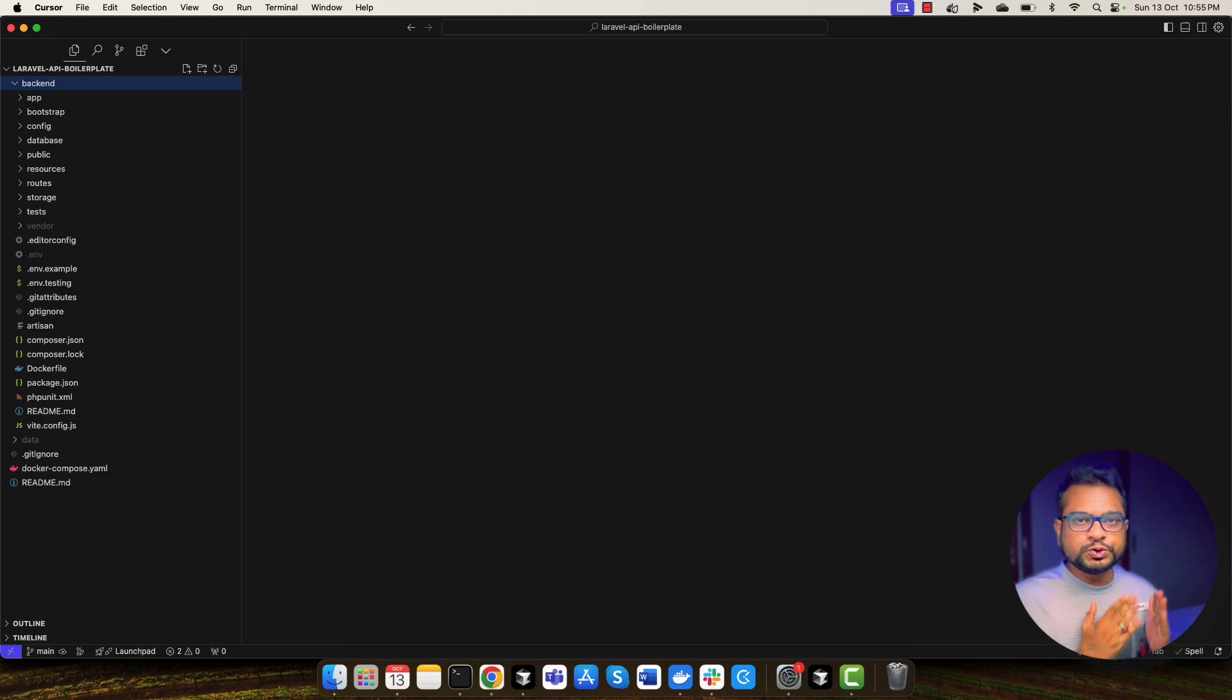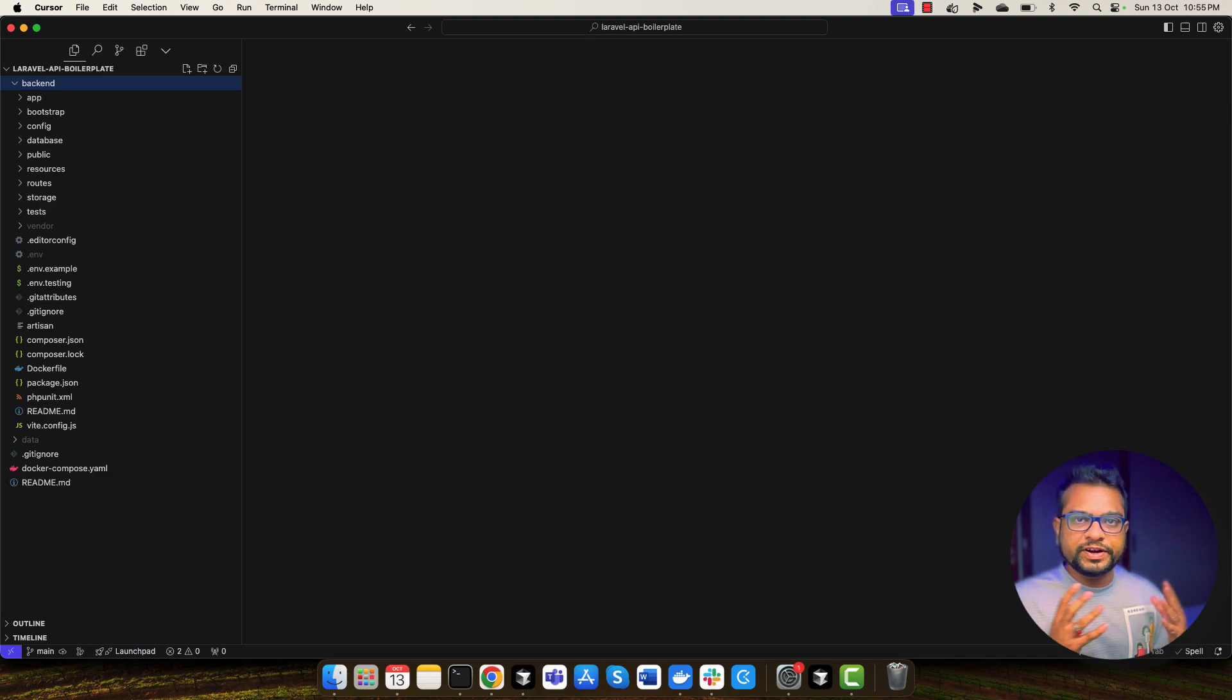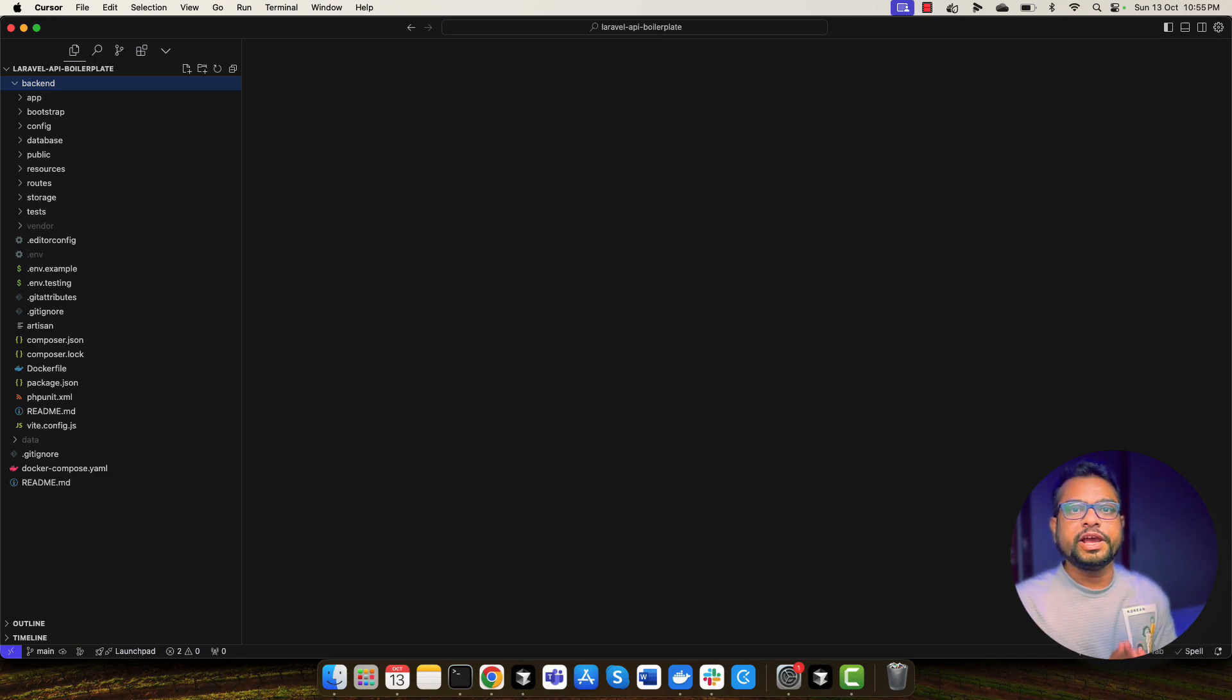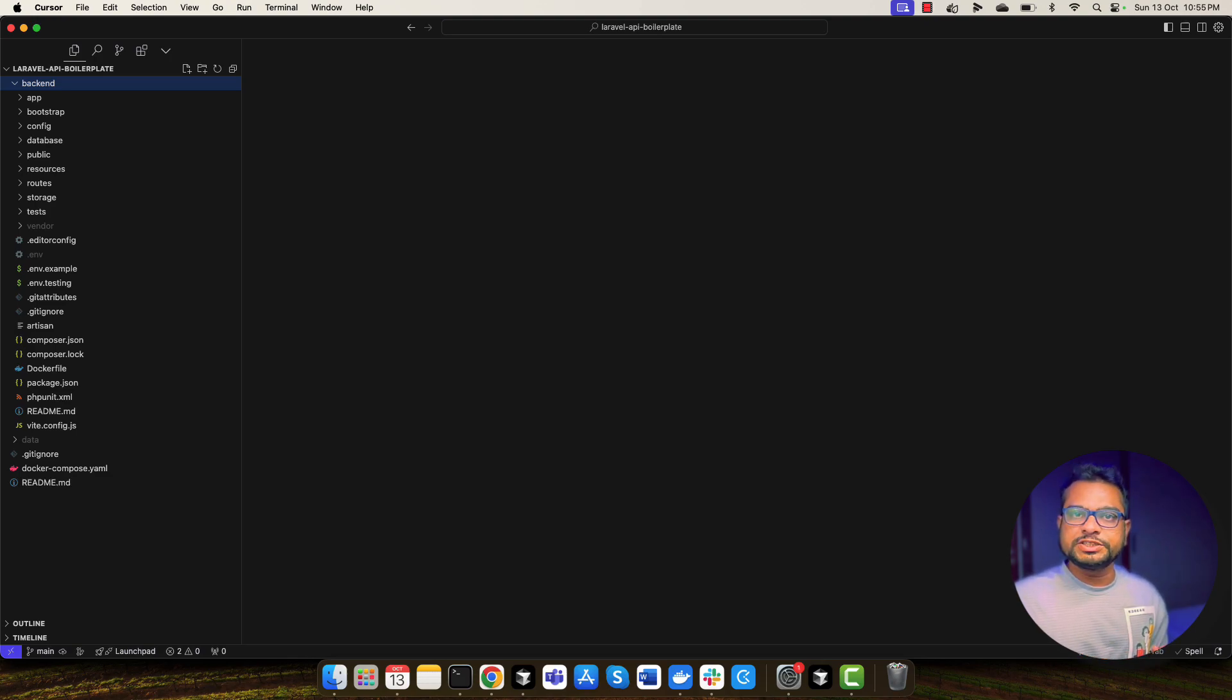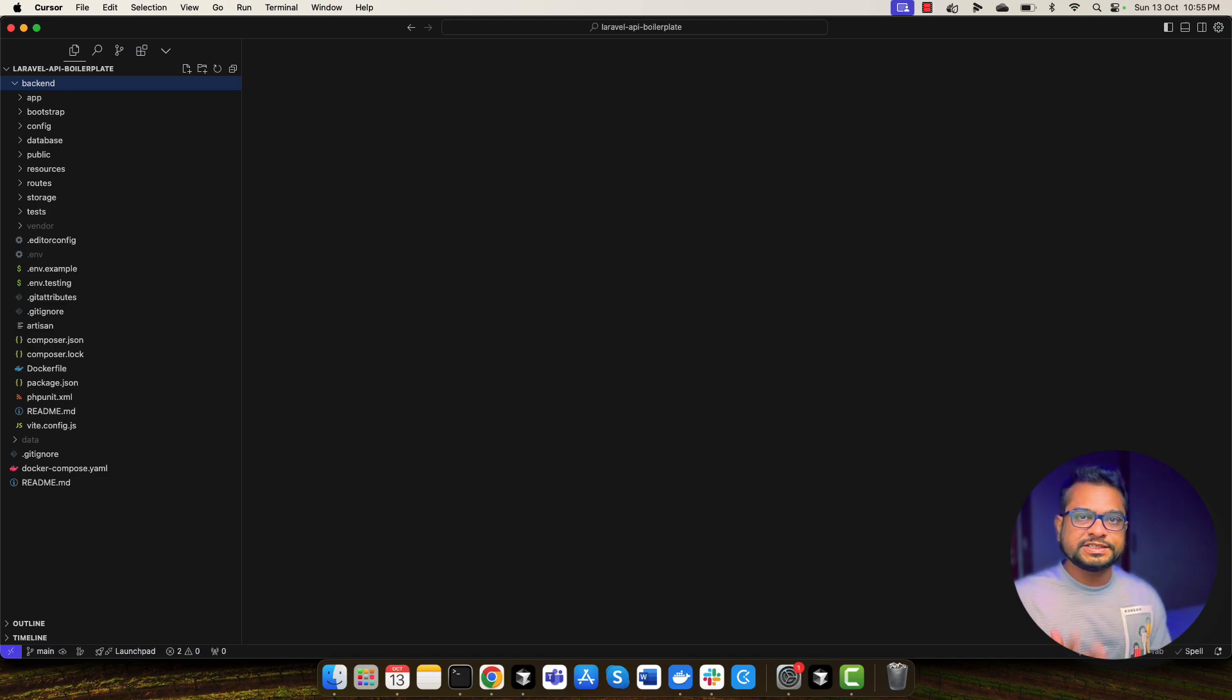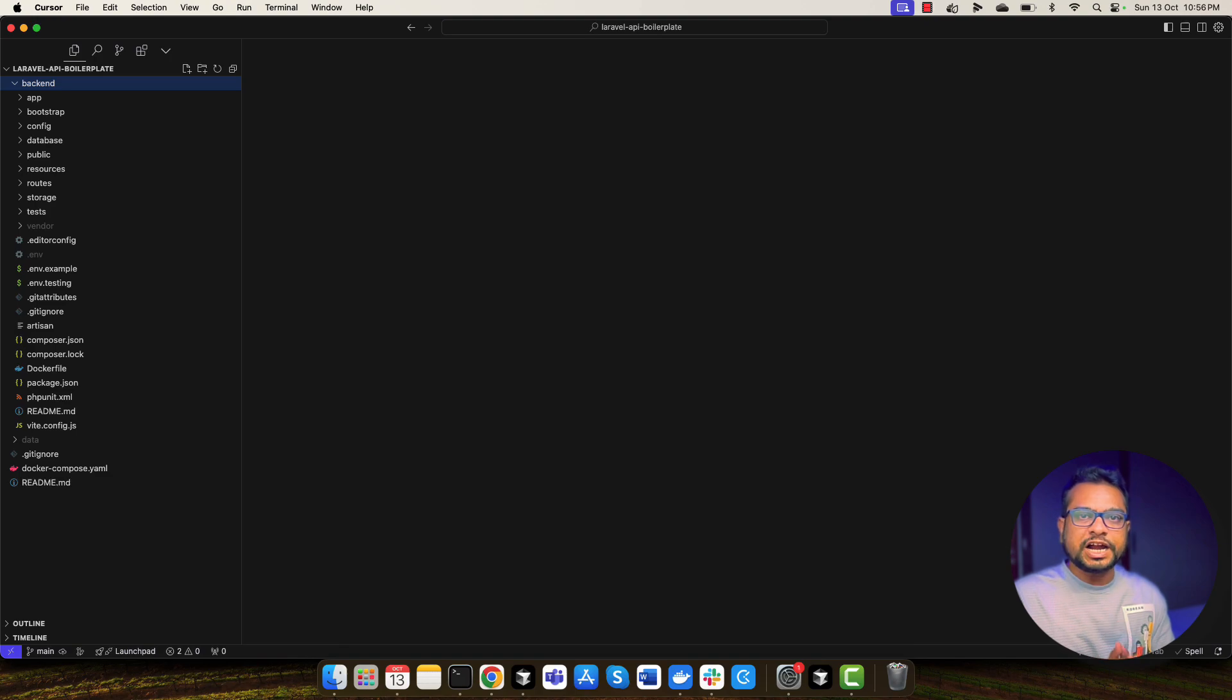So for that as well, I've created this super helpful API boilerplate, which uses Sanctum and other Laravel features to create different APIs. And this boilerplate provides basically all the things you need to get started when you want to start with the API development. It contains standard response formats, login, registration, login with Google, email verification, forgot password, all these things using standard REST API. So you don't need to do anything. Just clone this repo and start working on your next big SaaS product.